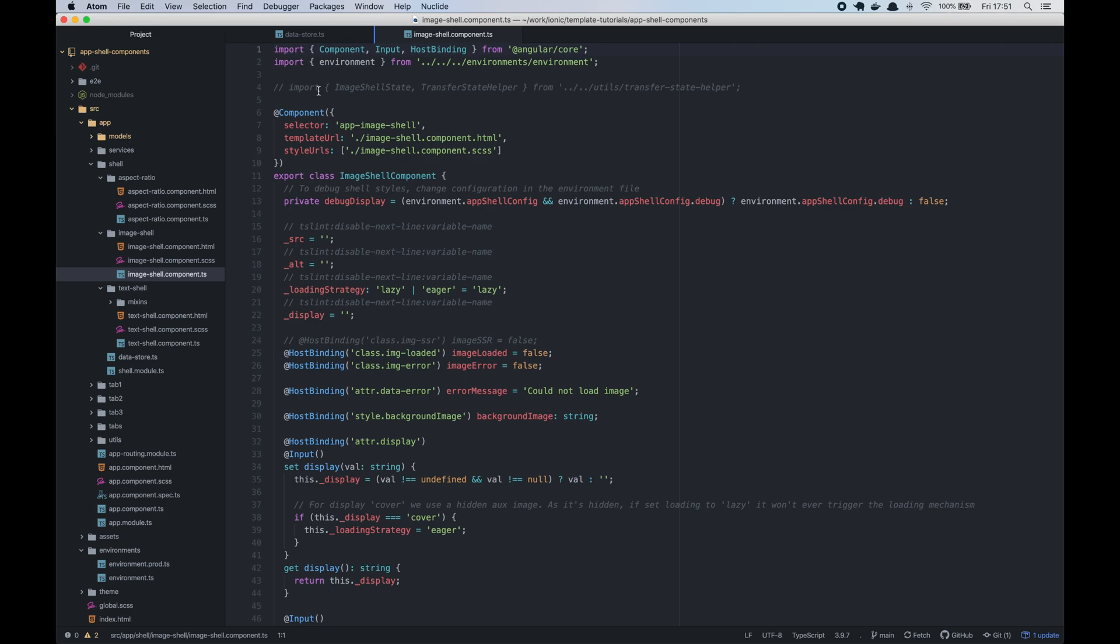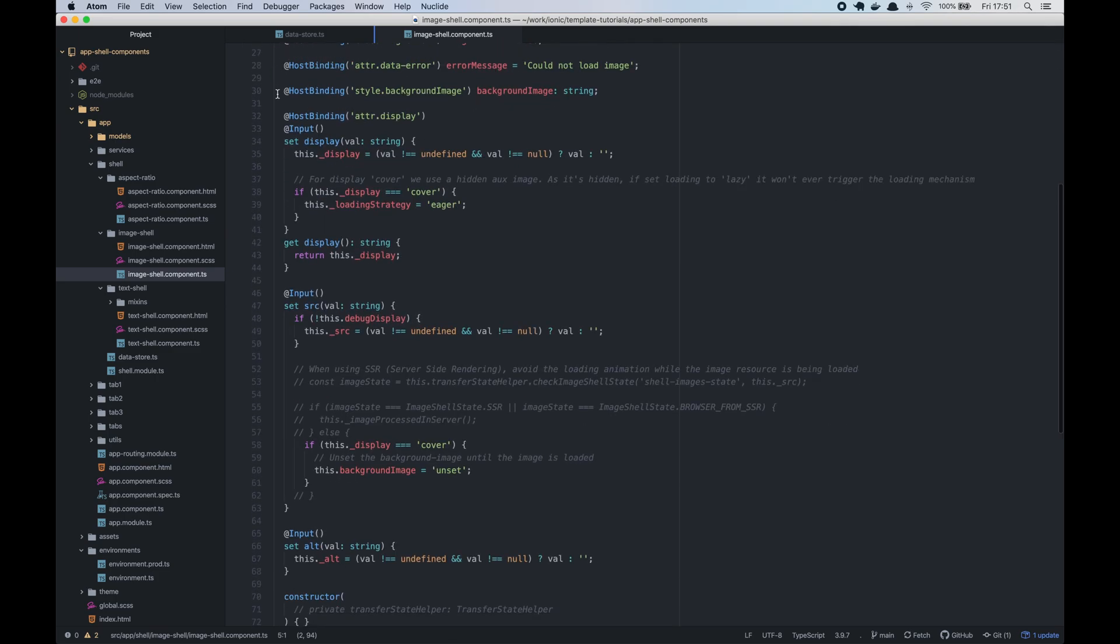From the image shell component TS file, just delete these lines I will show you.